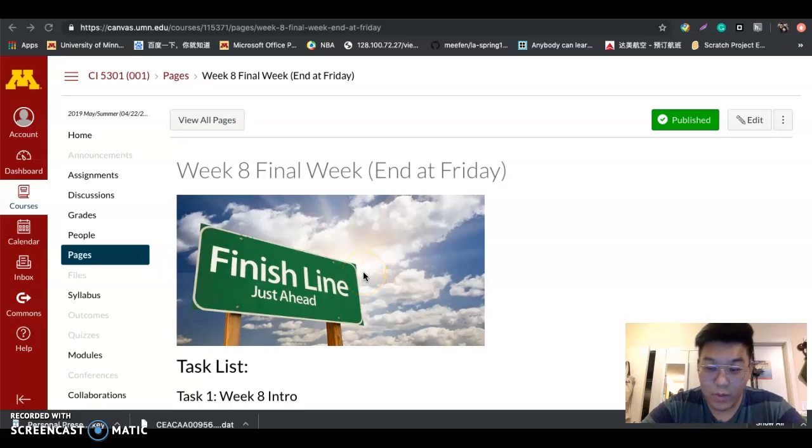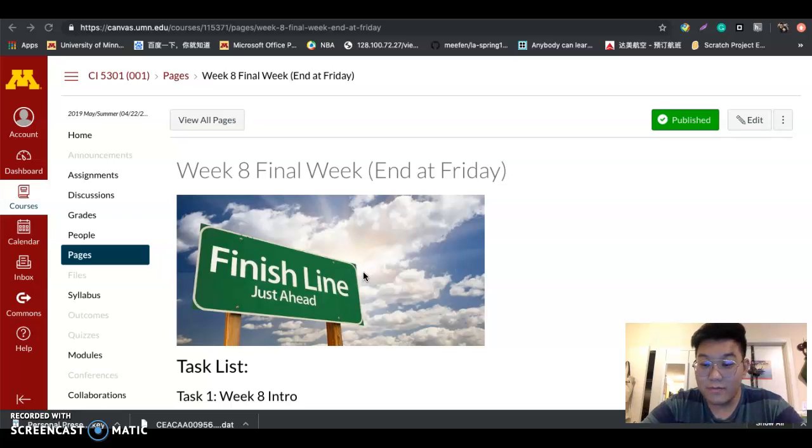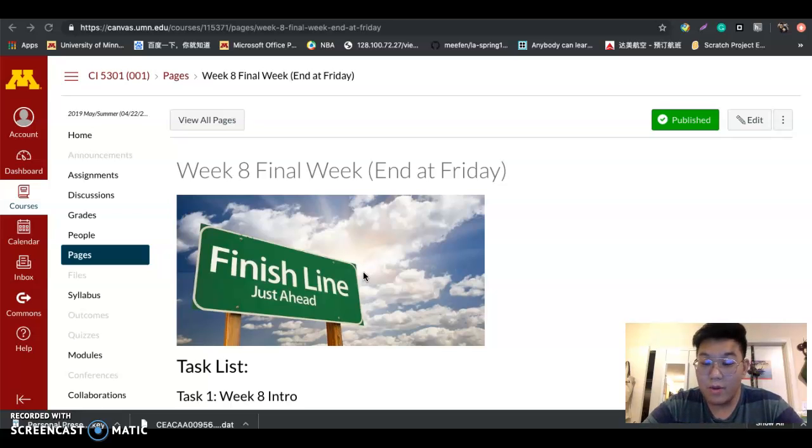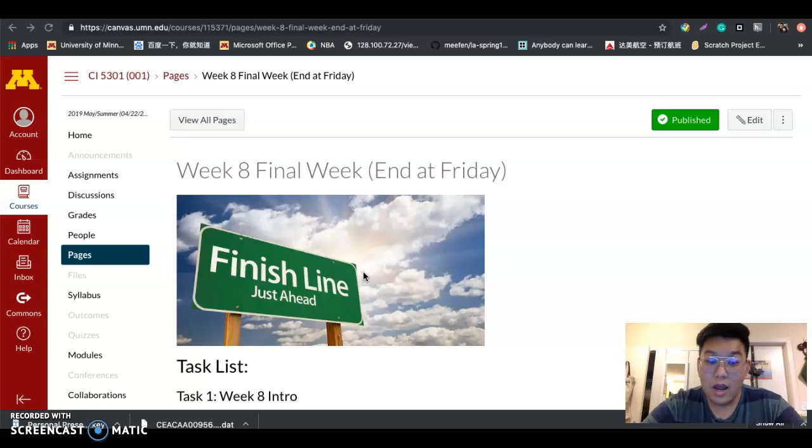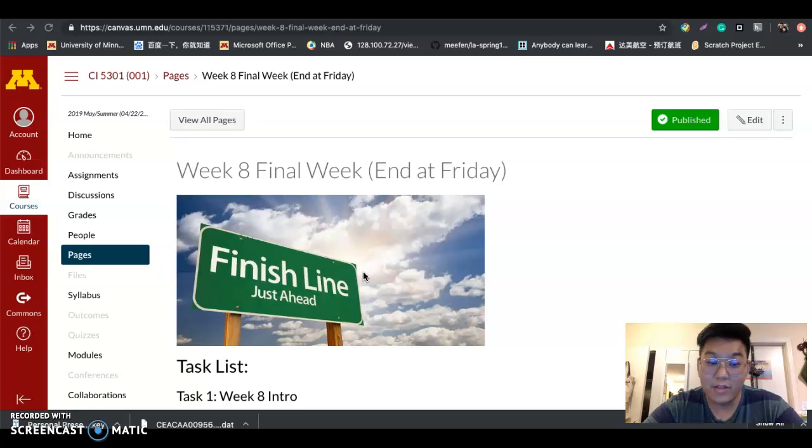Hi everyone, welcome to week eight and the final week of our course. First, I want to thank you so much for your hard work in this course. I really appreciate your hard work, especially all of the assignments you finished. I love reading all of your reflections.